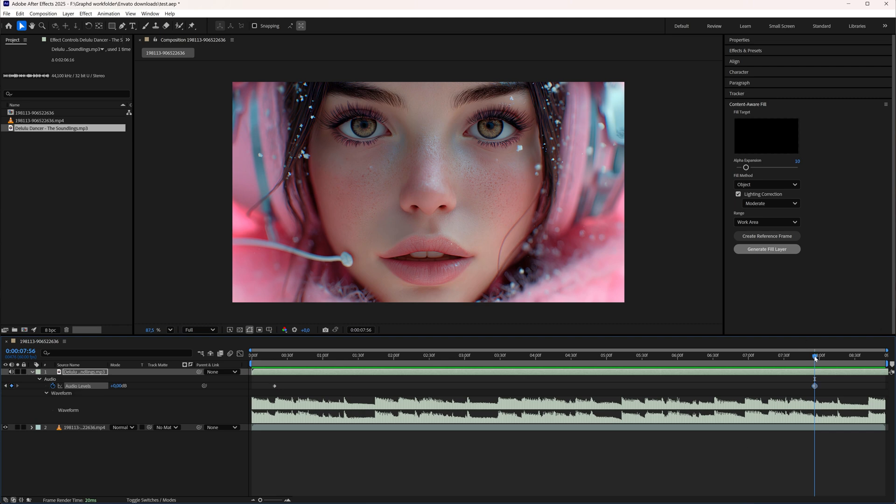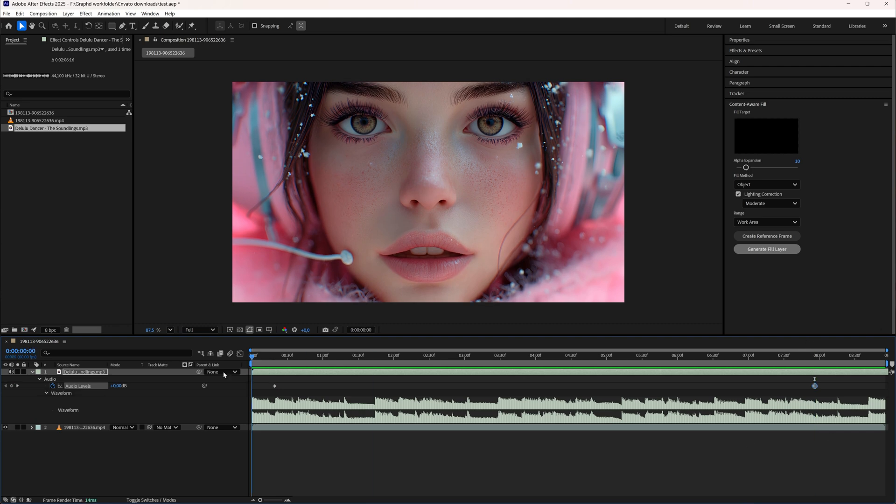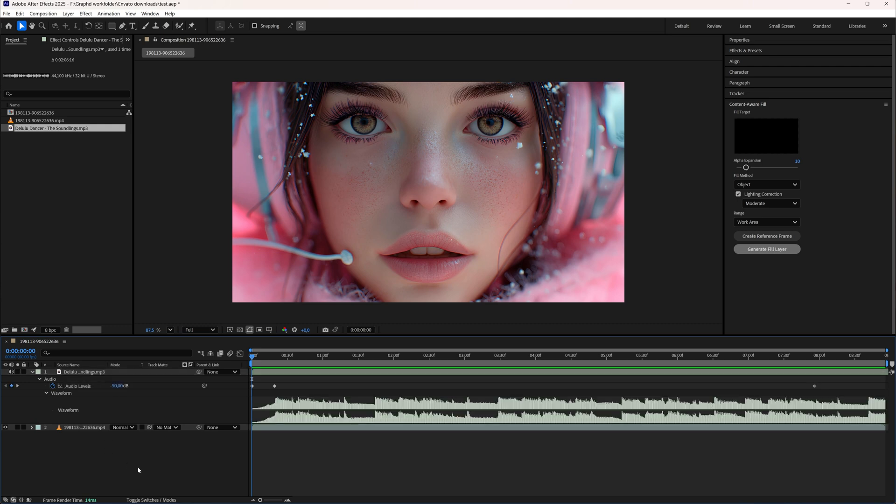Now I'm going to go first back to the start of my project because I want to fade my audio in. Here I'm going to set my audio level to a low number, let's say minus 50. As you can see my audio here is now fading in.